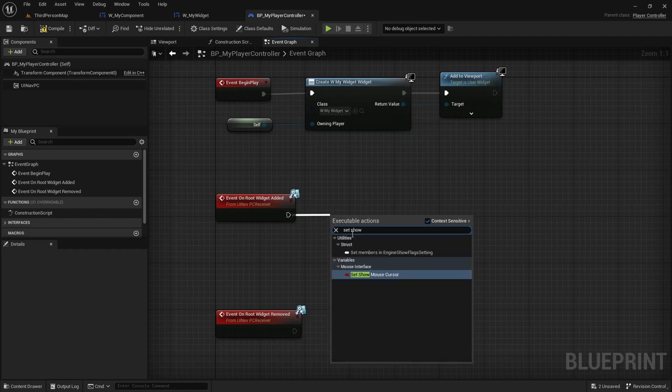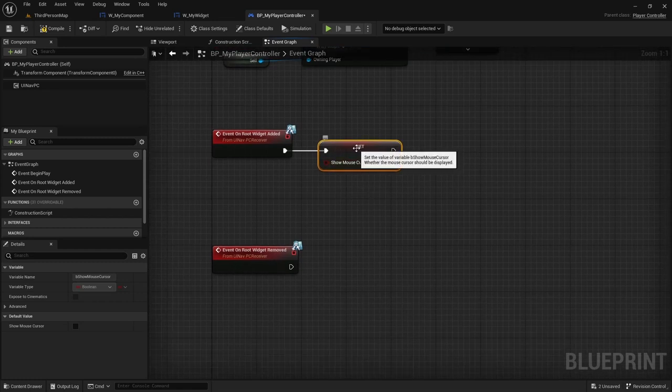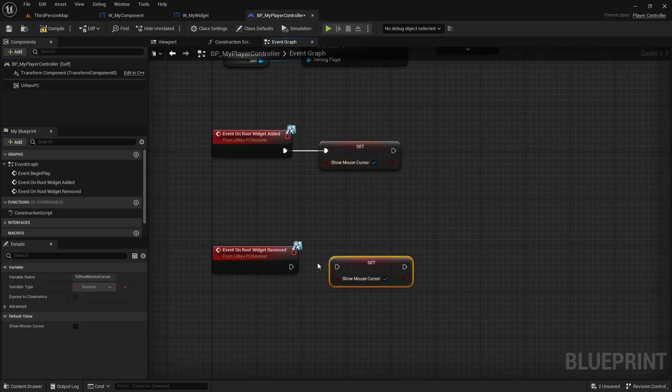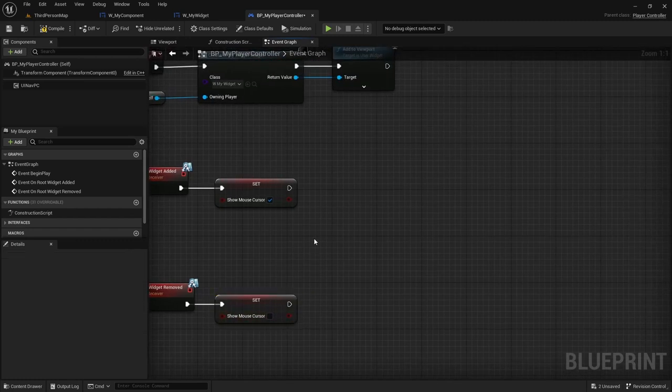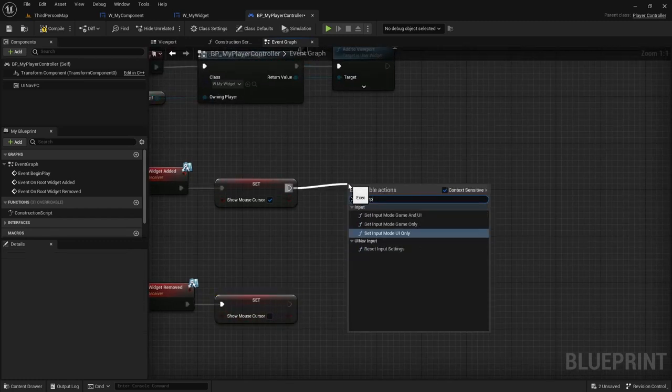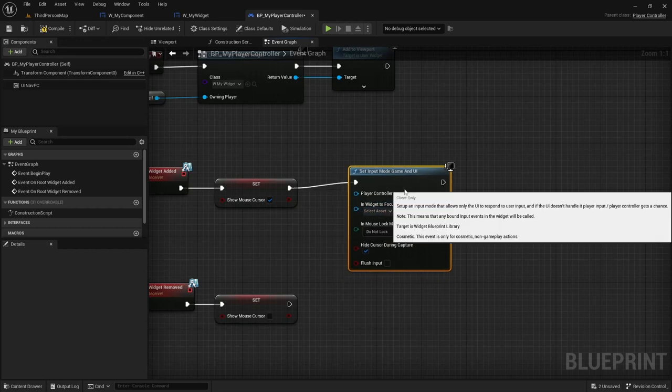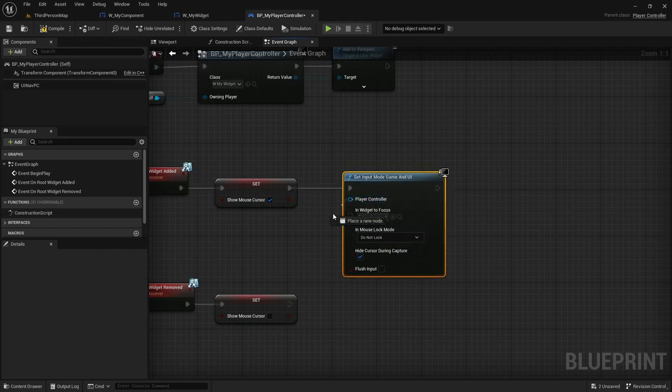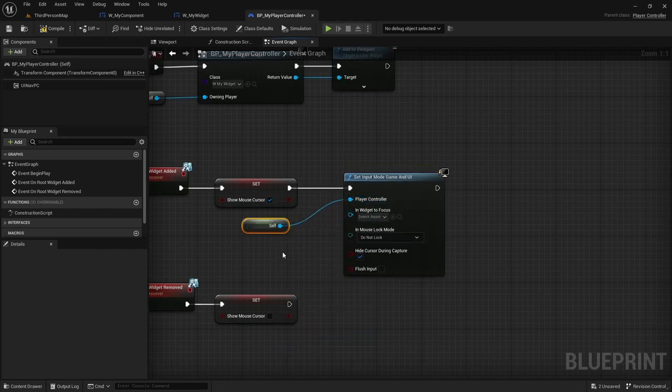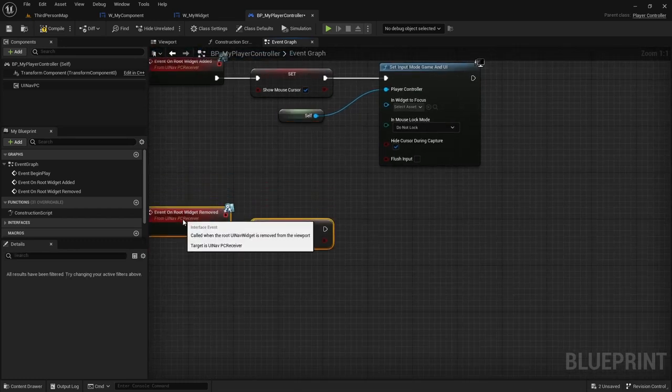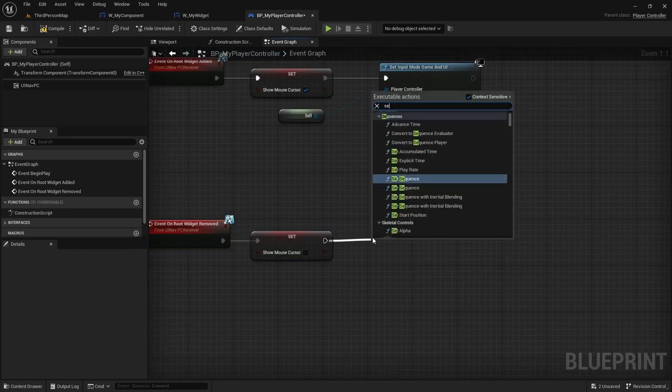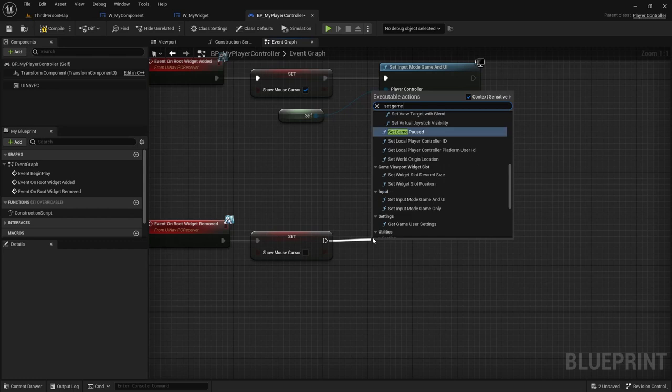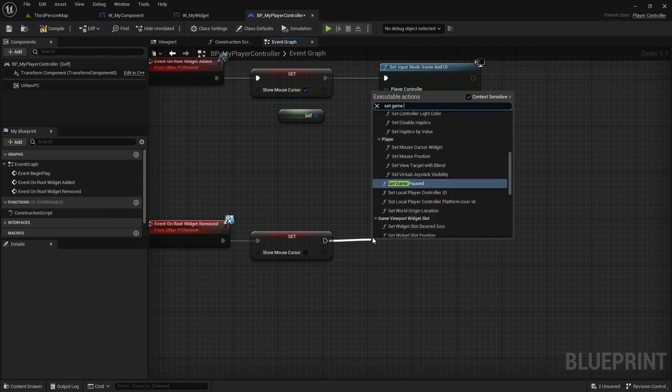I'm going to do SetShowMouseCursor to true when the root widget is added. And I'm going to set it to false when it is removed. And I'm also going to change the input mode to GameAndUI and then to GameOnly.